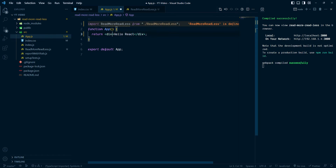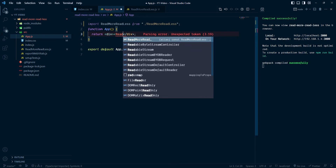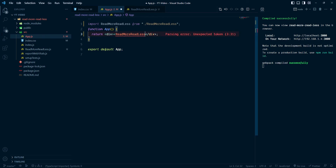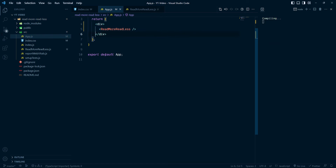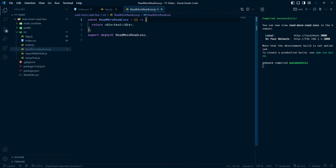We can import this component inside of app.js — ReadMoreReadLess from here — and render it. Let's go, and you can see our test text.